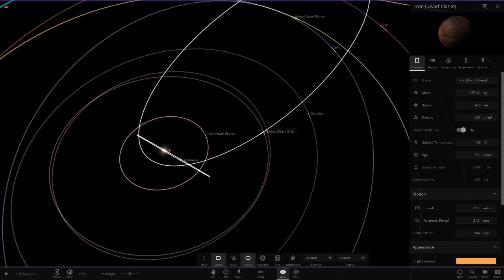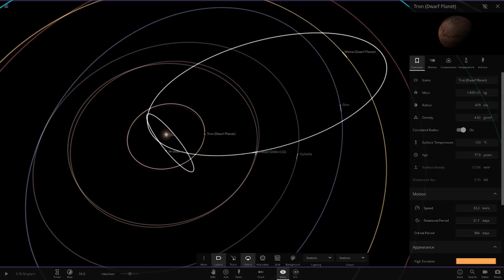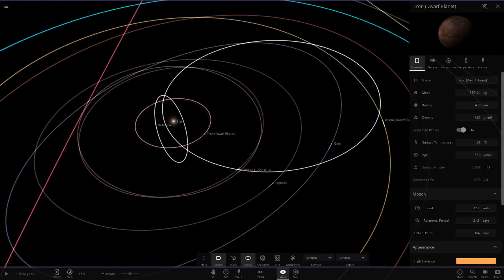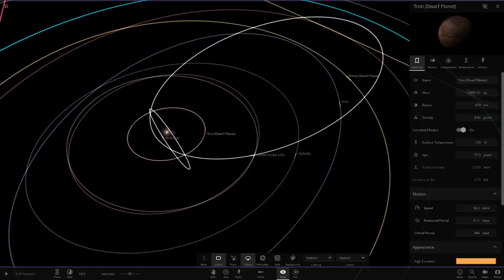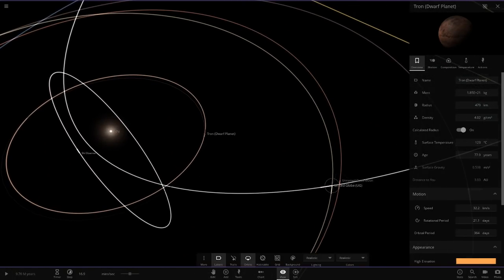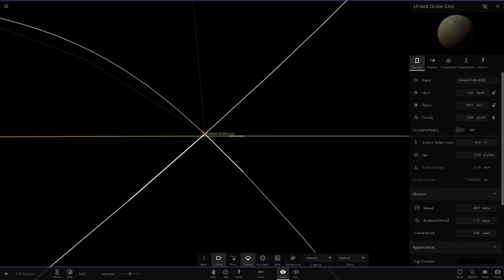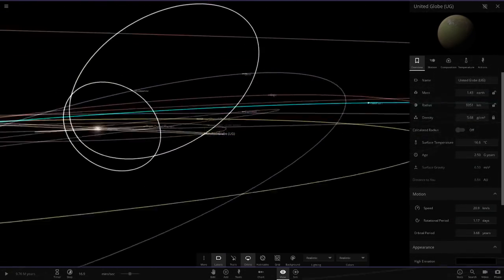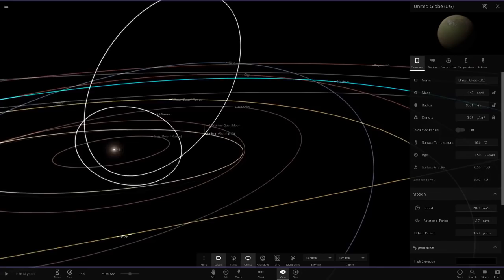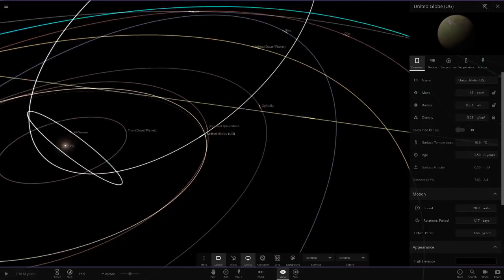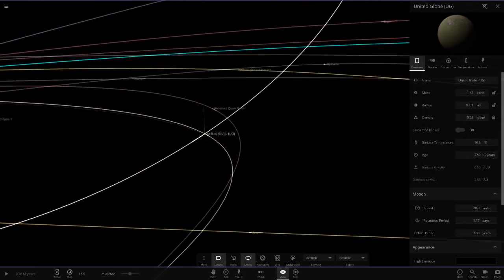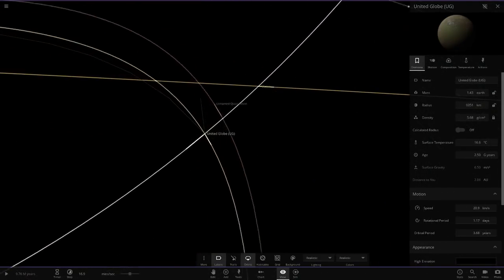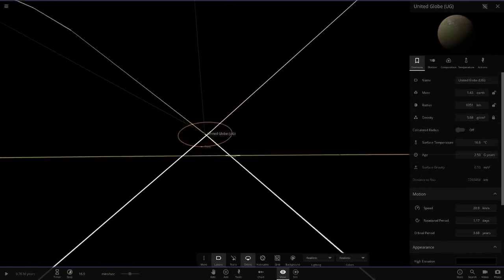Now moving on to the next object here. Actually, what object has that crazy orbit? Oh, it's that. Yeah, okay. So yeah, we'll go to this object here. So United Globe. Actually, which one does have that white orbit? I'm trying to work out what object this white orbit is from. It looks like it's coming from this object here. But then what orbit goes around the star? What's that white orbit all about?